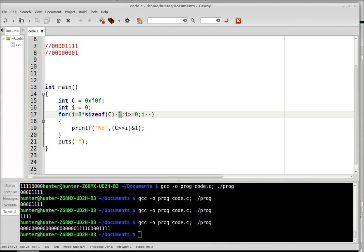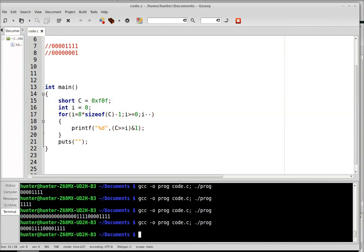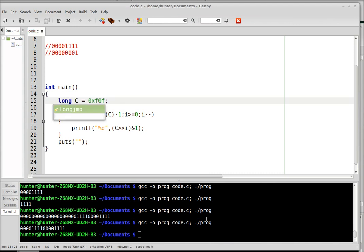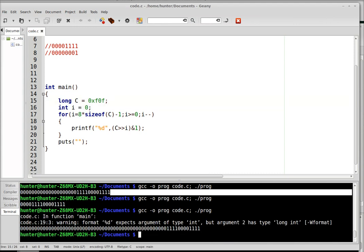And you could change it to a short, you could change it to a long. So it prints it out nicely.